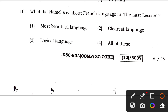Compared to Arts, the Science paper is slightly easier. Question 16: what did Hamel say about French language in the last lesson? All of the first three options are correct, so the right answer is option 4, all of these. The answer to question 16 is 4.